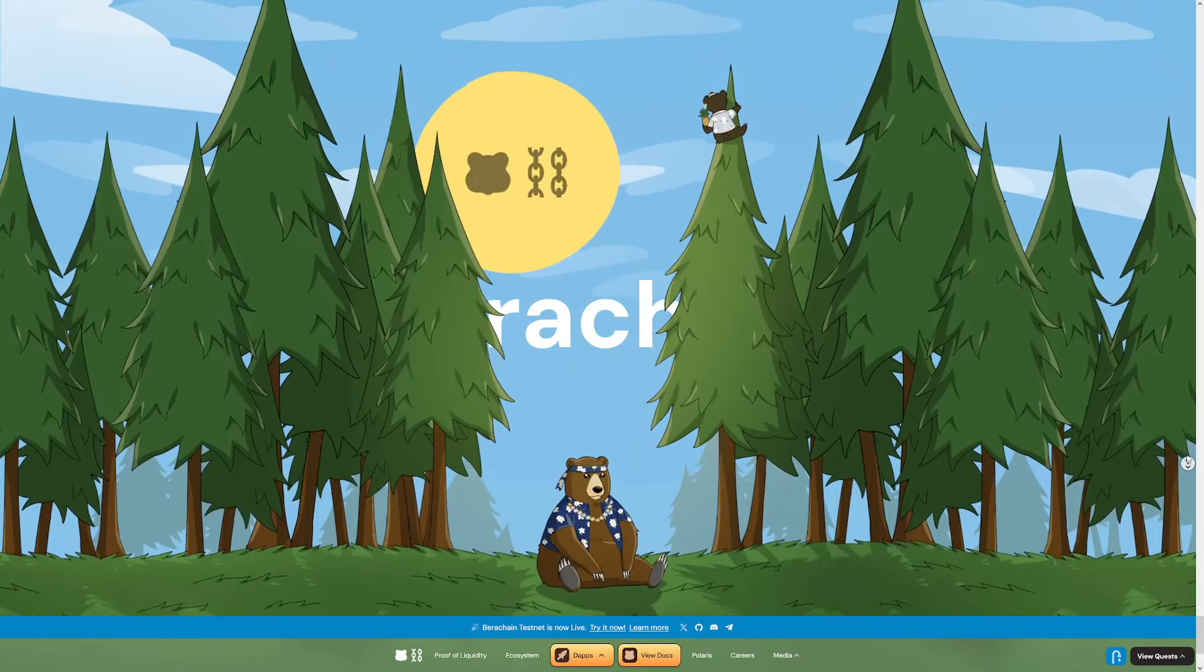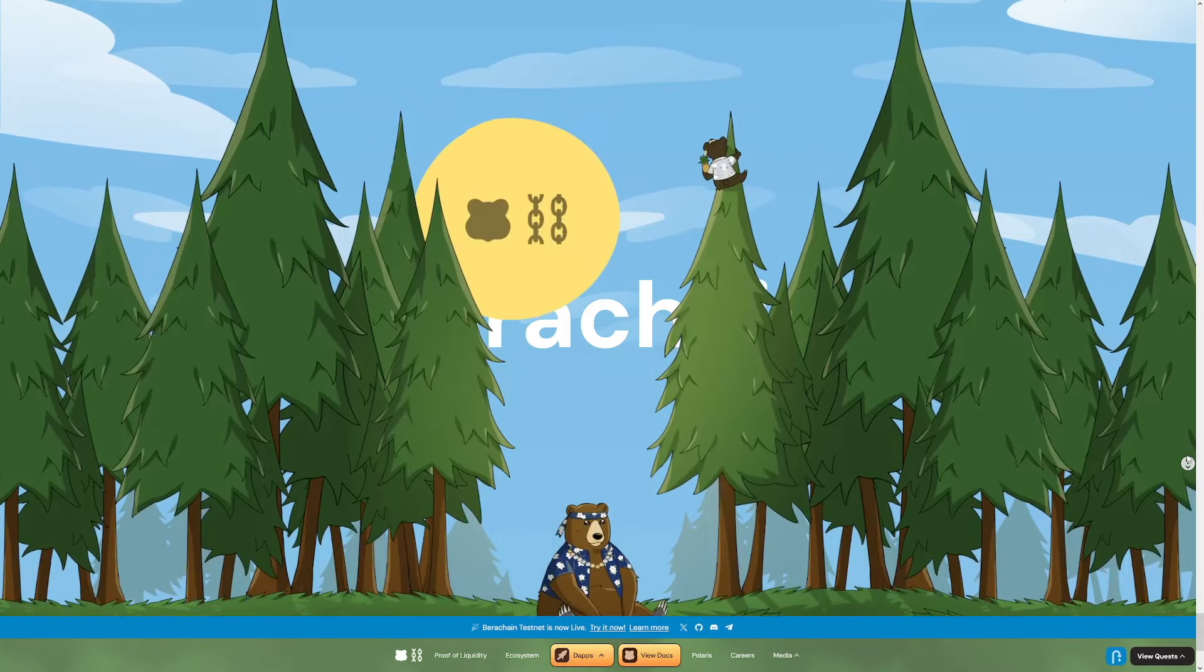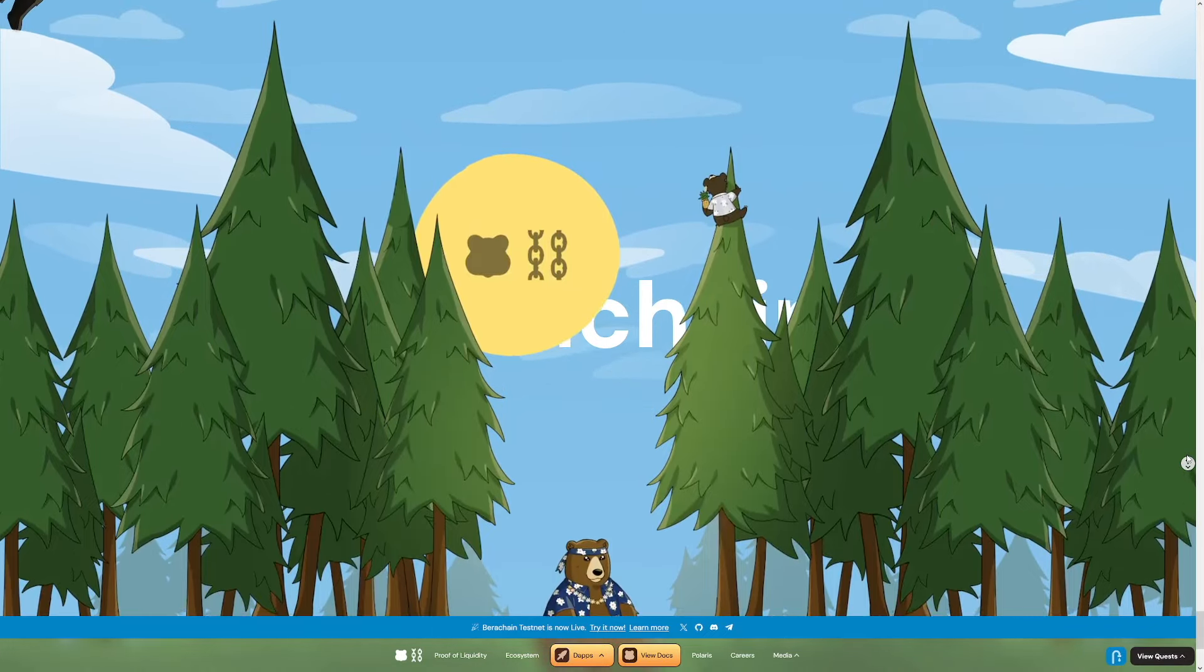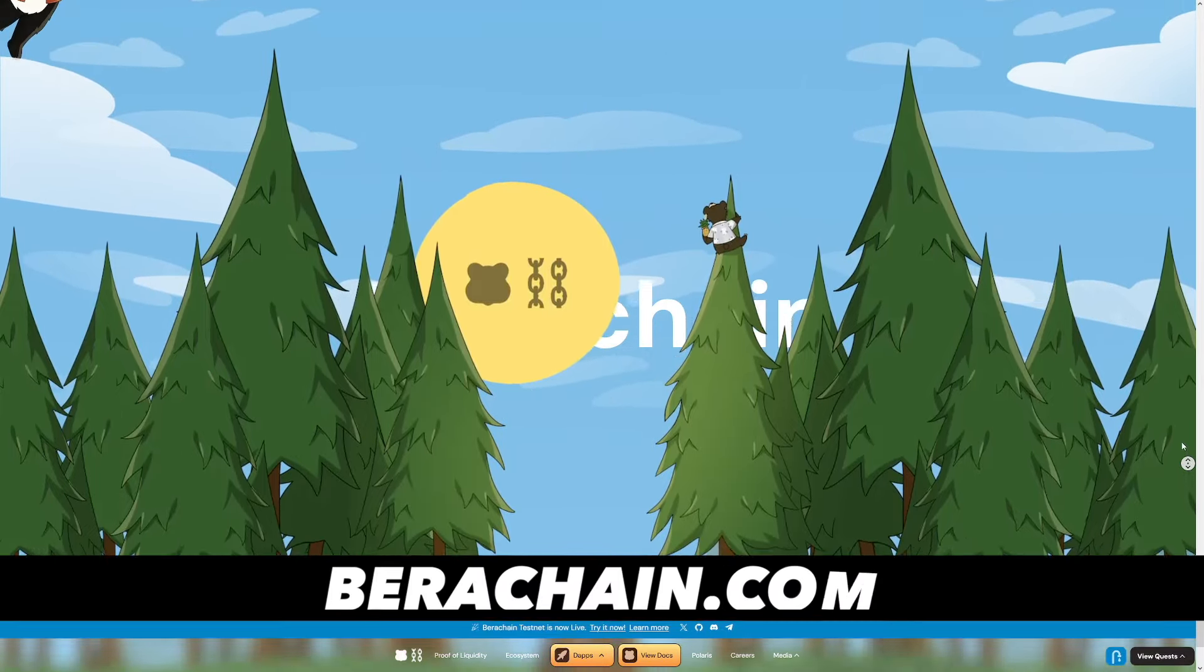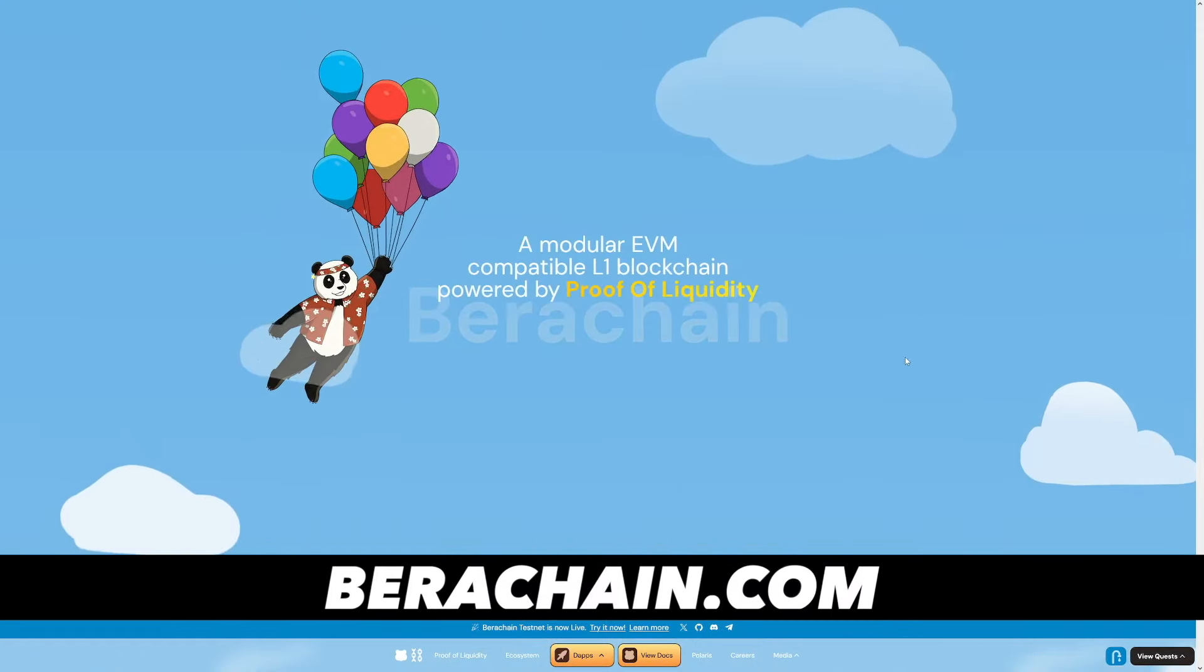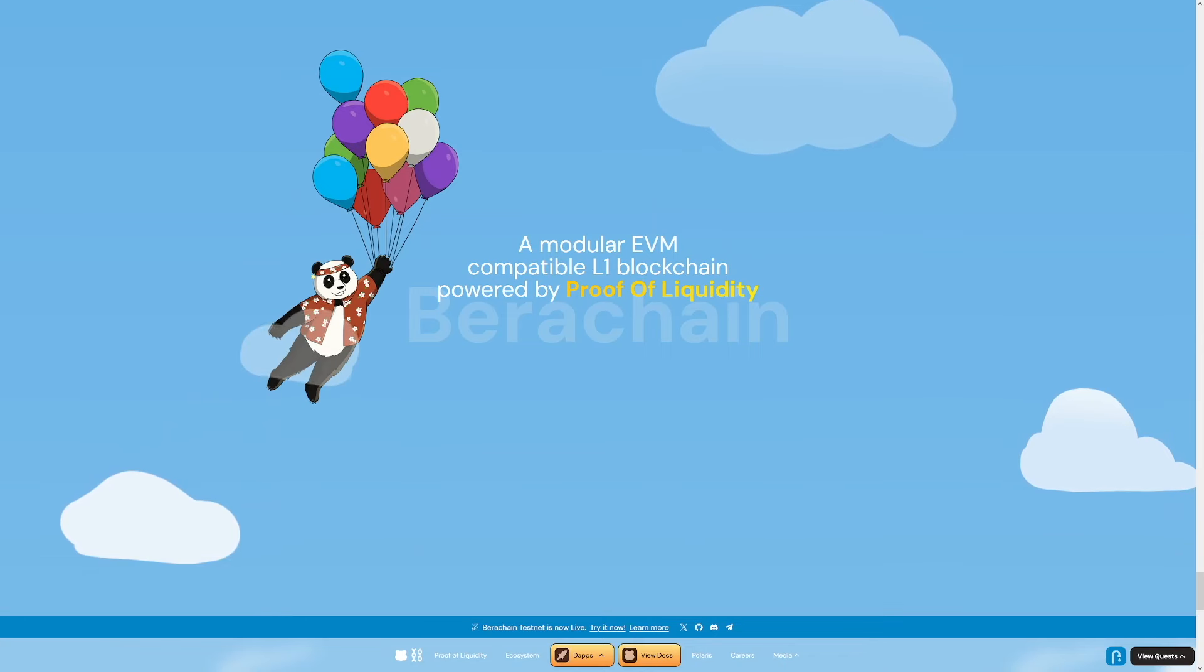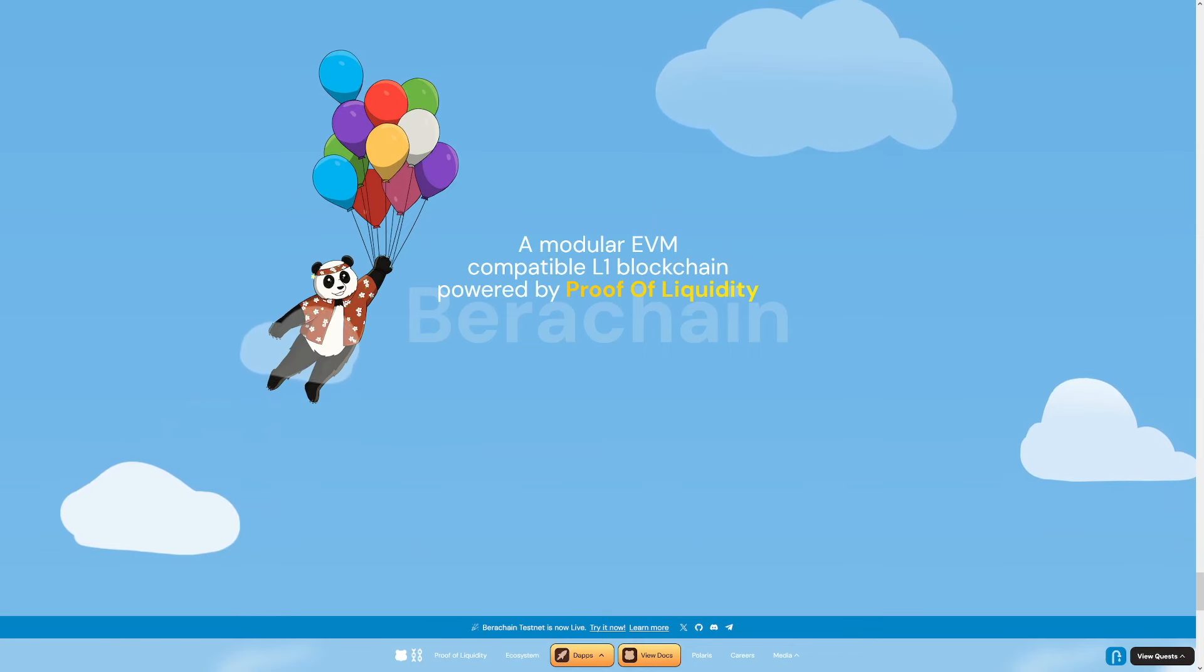Now to start, what actually is the BearChain? According to their website, you can see it right here, it's a modular EVM-compatible L1 blockchain powered by proof of liquidity. But that's a lot of buzzwords that probably don't mean much to you.